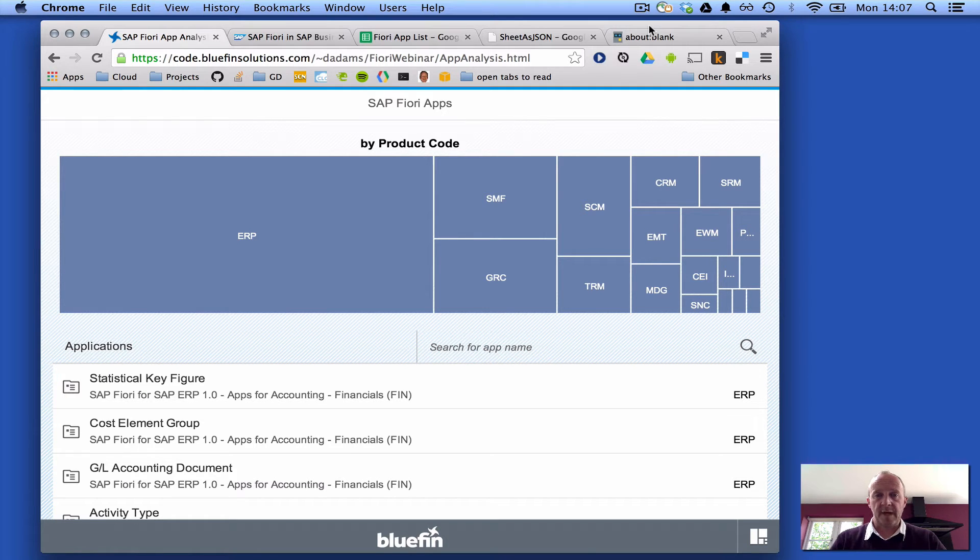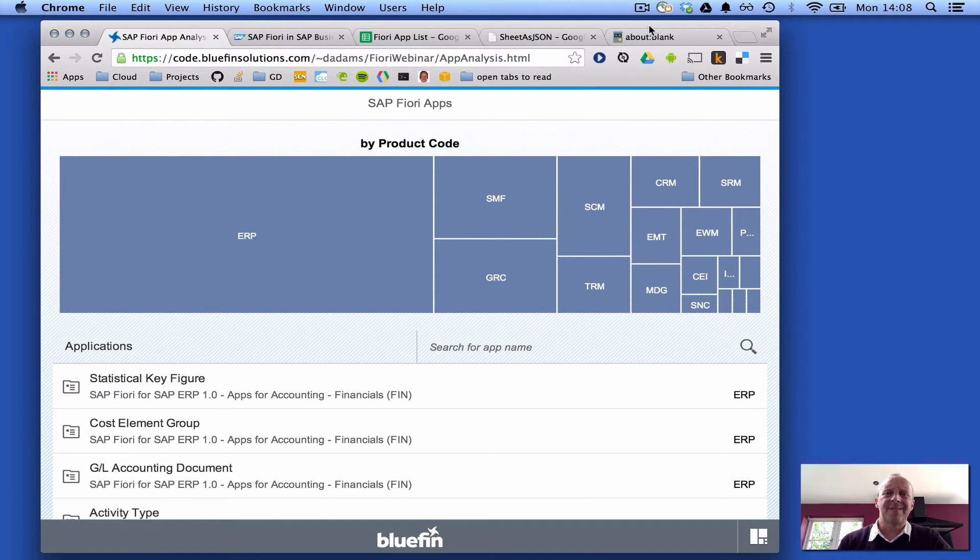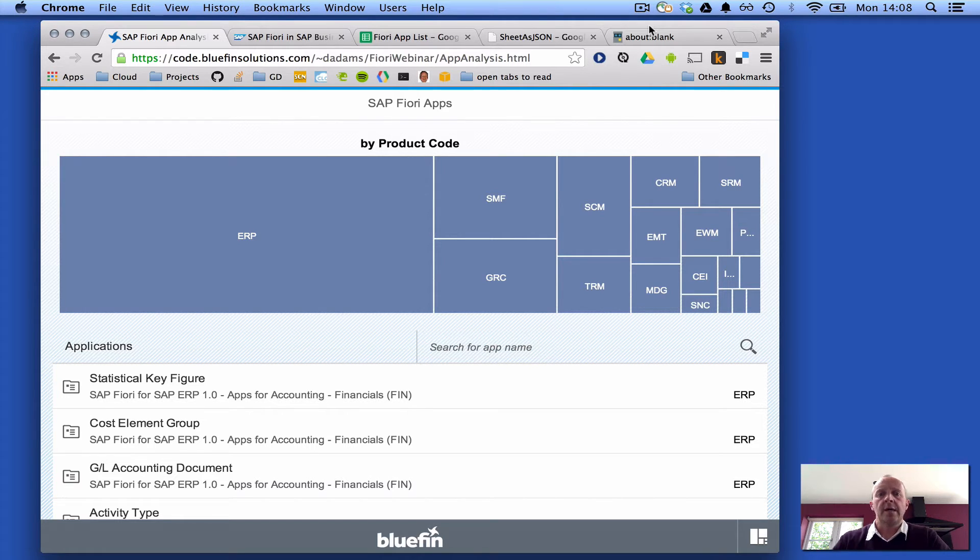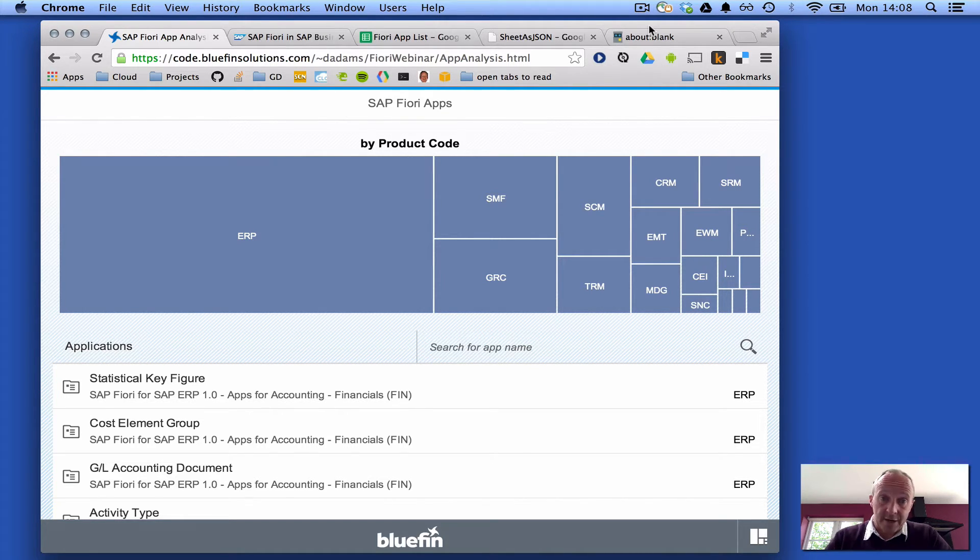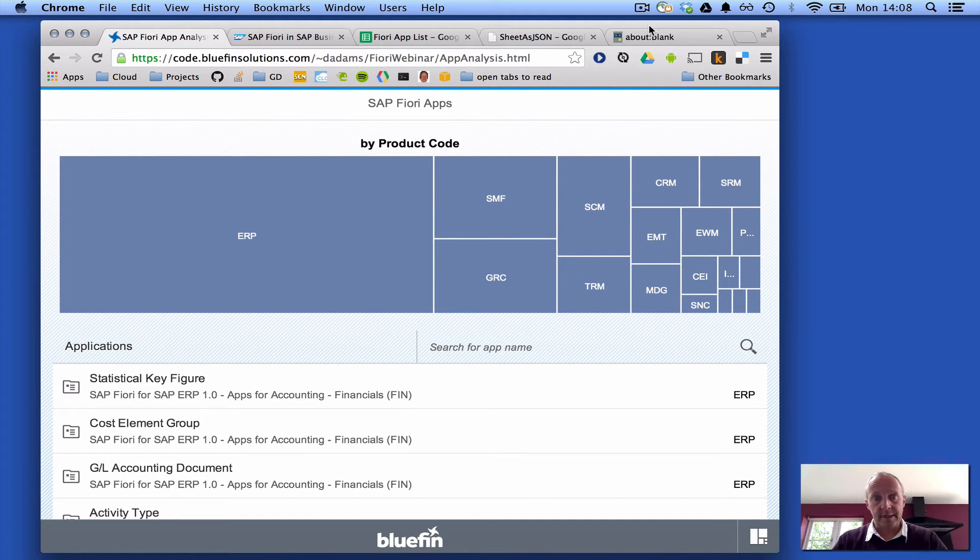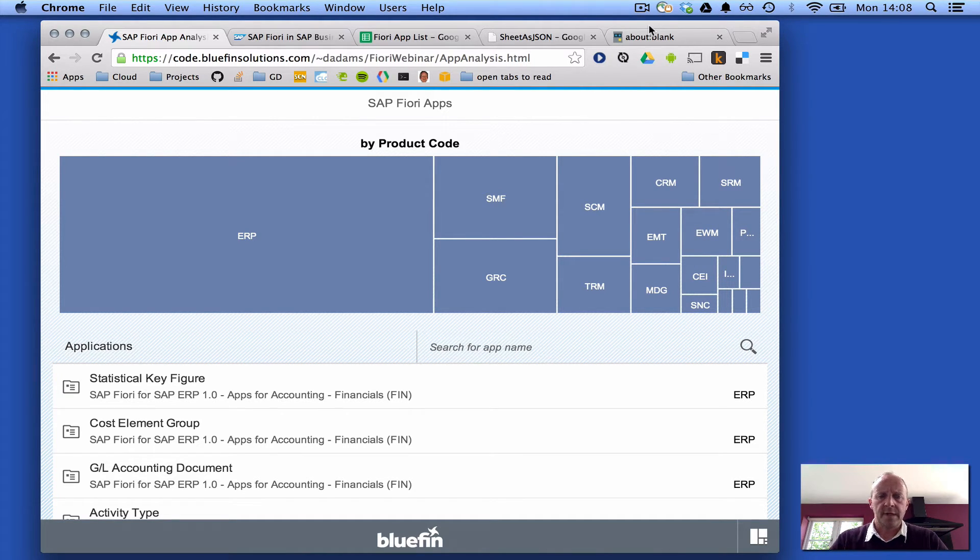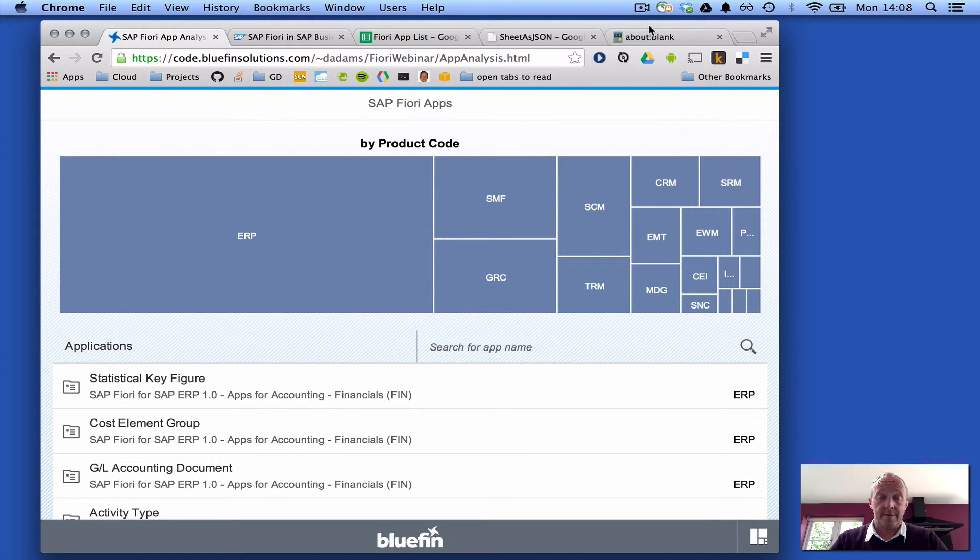Hello, this is a short screencast to explain the background and demonstrate the SAP Fiori App Analysis application, the Fiori application itself that I wrote in preparation for the Bluefin SAP Fiori webinar a couple of weeks ago.